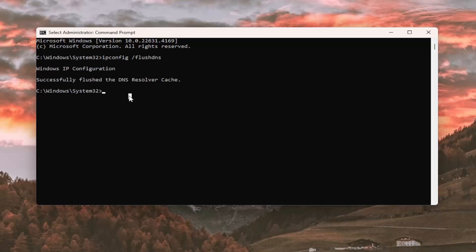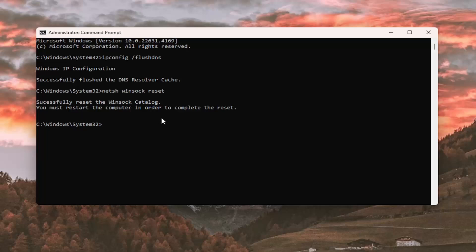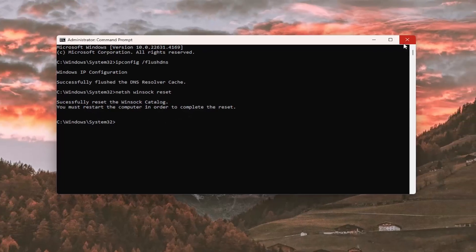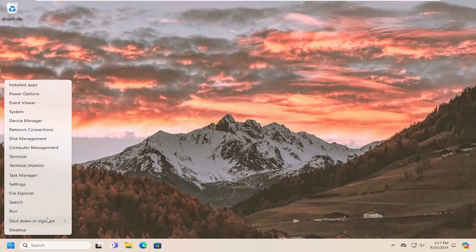Now you want to type in netsh space winsock space reset. Once again, exactly how you see it on my screen and hit enter. To successfully reset the Winsock catalog, you must restart the computer in order to complete the reset. At this point, close out of here and you want to restart your computer.